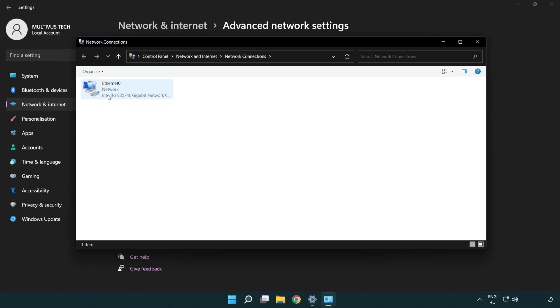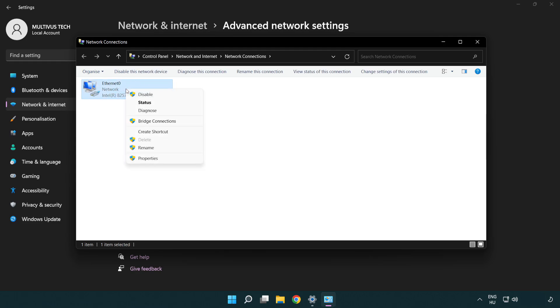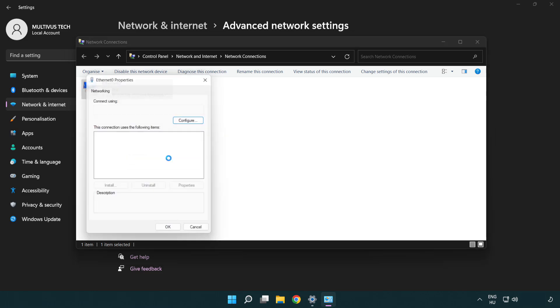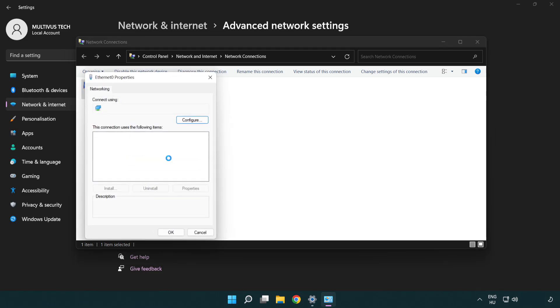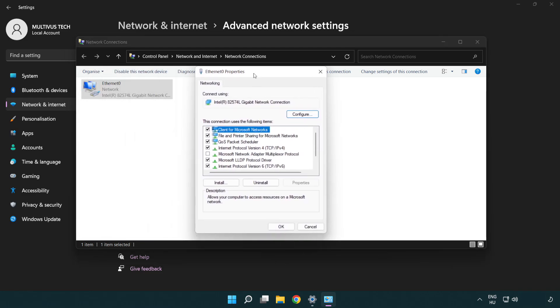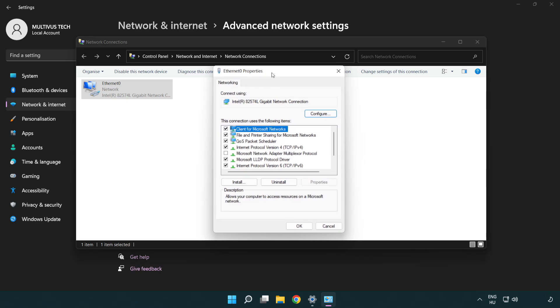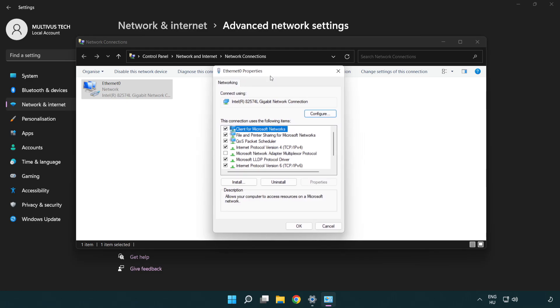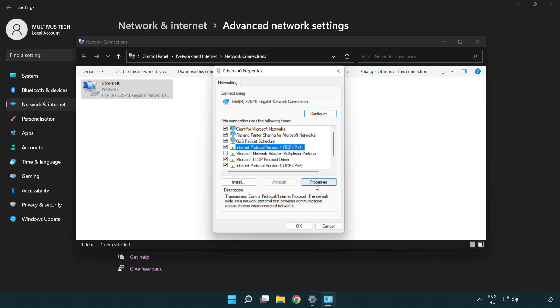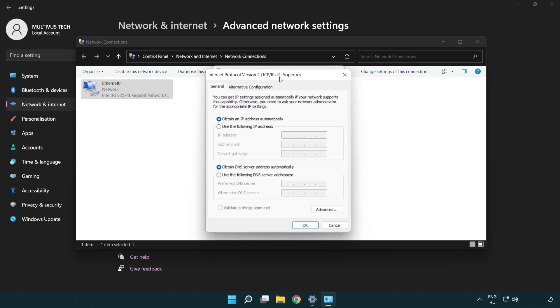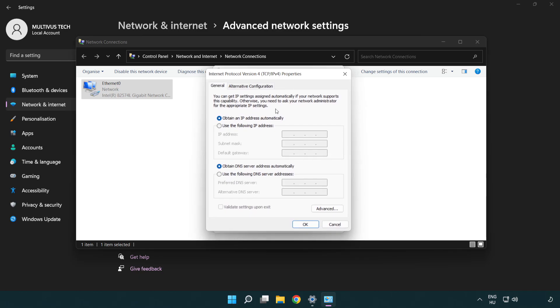Right click your network and click properties. Right click internet protocol version 4 and click properties. Click use the following DNS server addresses. Type 8.8.8.8. Type 8.8.4.4.